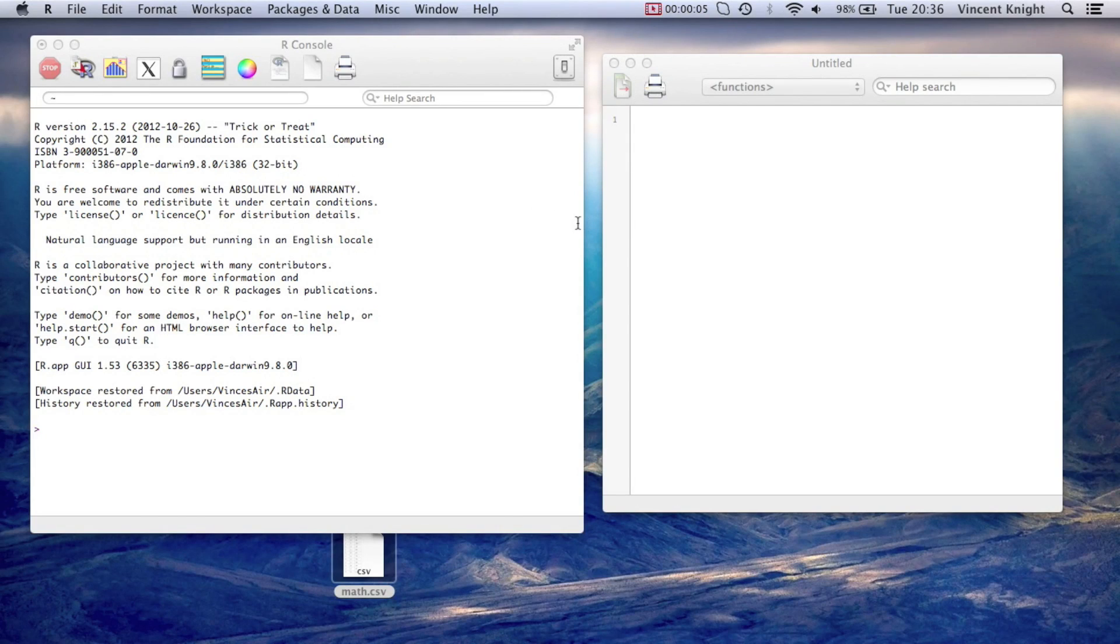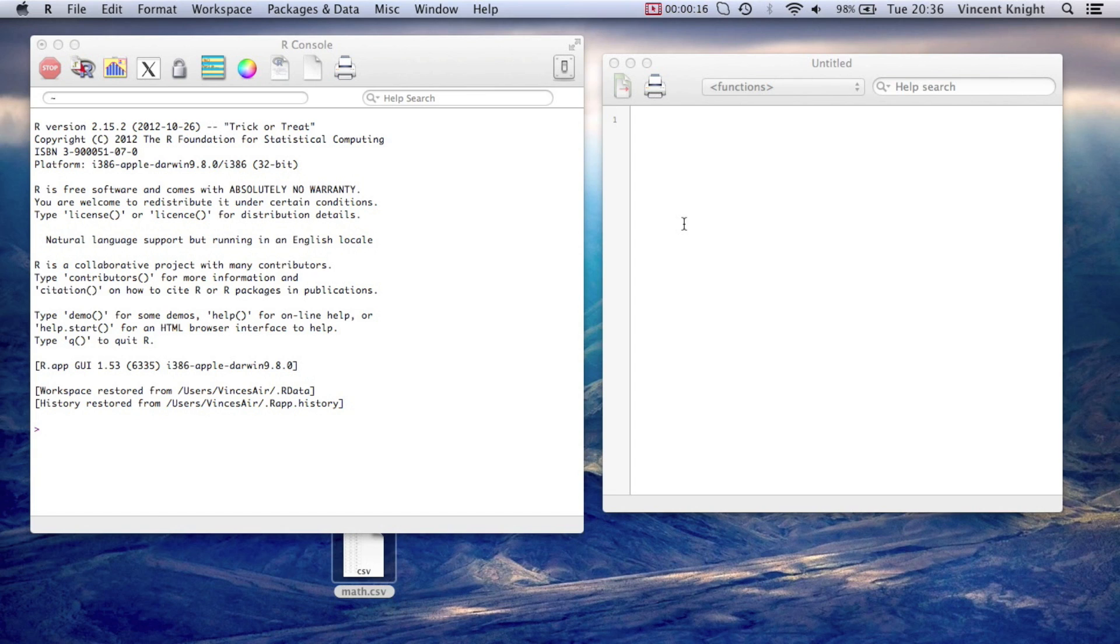Alright, so in this video we're going to look at linear models. We're going to look at how to create linear regression models and how to do some analysis of variance, an ANOVA test, in R.